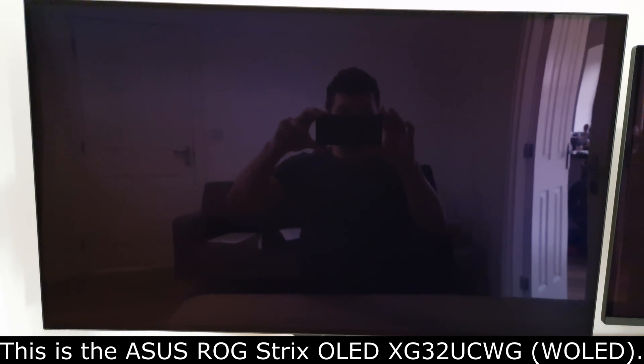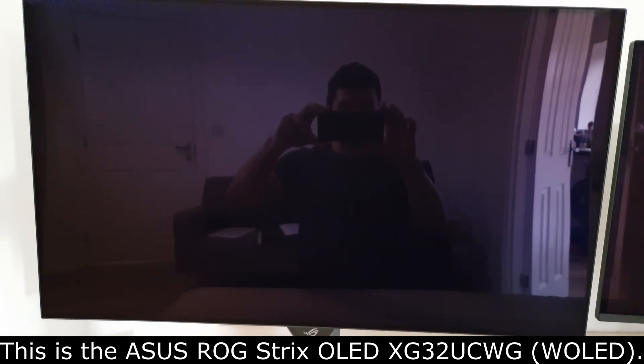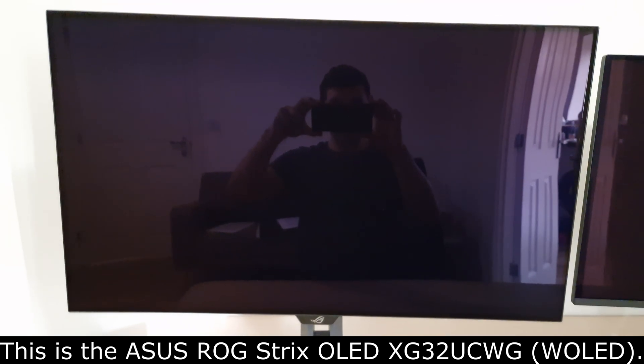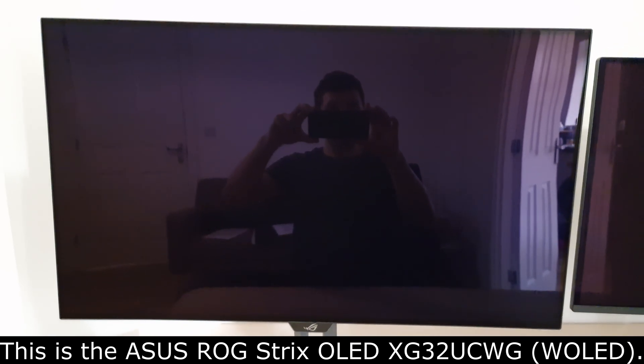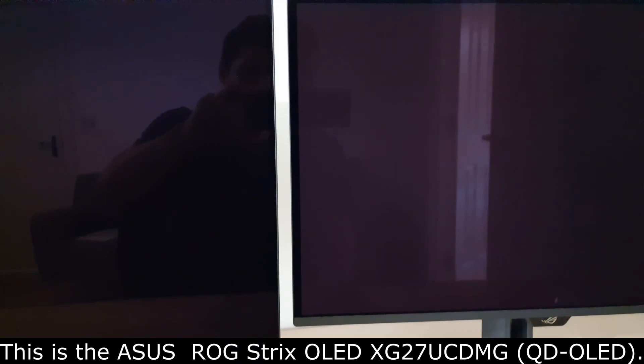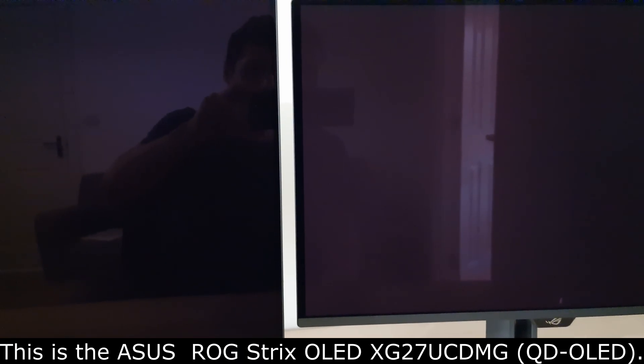Asus calls this a true black screen surface. As you can see, it is highly reflective in a bright room like I'm sitting in at the moment. I have a QD OLED display next to it. That is the Asus XG27UCDMG and you'll see that there are differences in the screen surface.